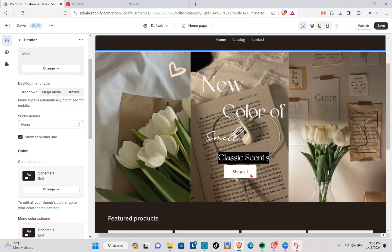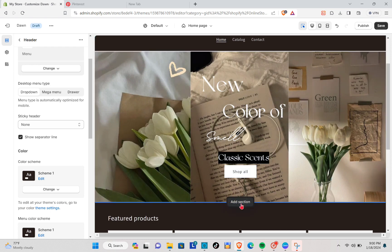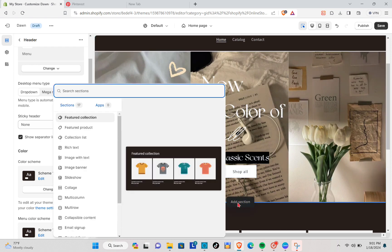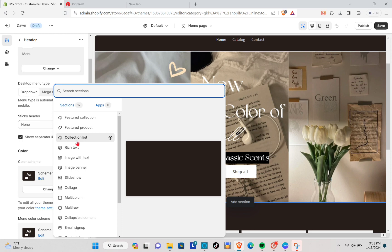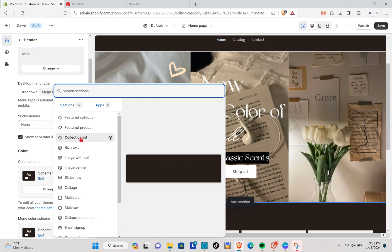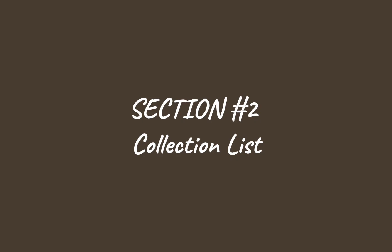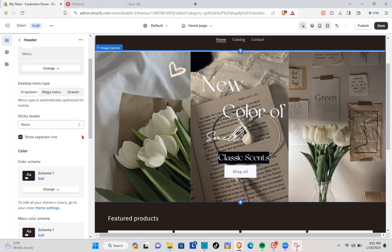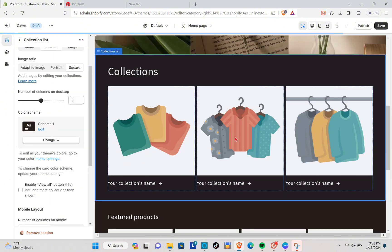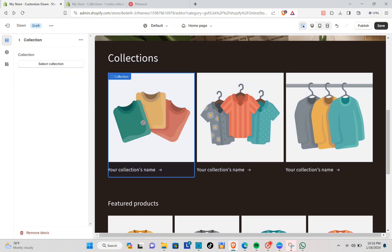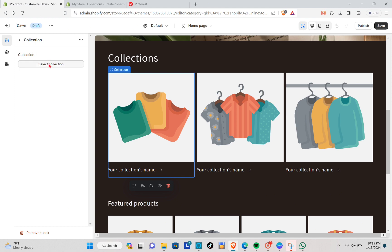Next I'm going to add the shop categories. Click the arrow to Add a Section and then select the Collection List. From here you can insert your individual product collections.